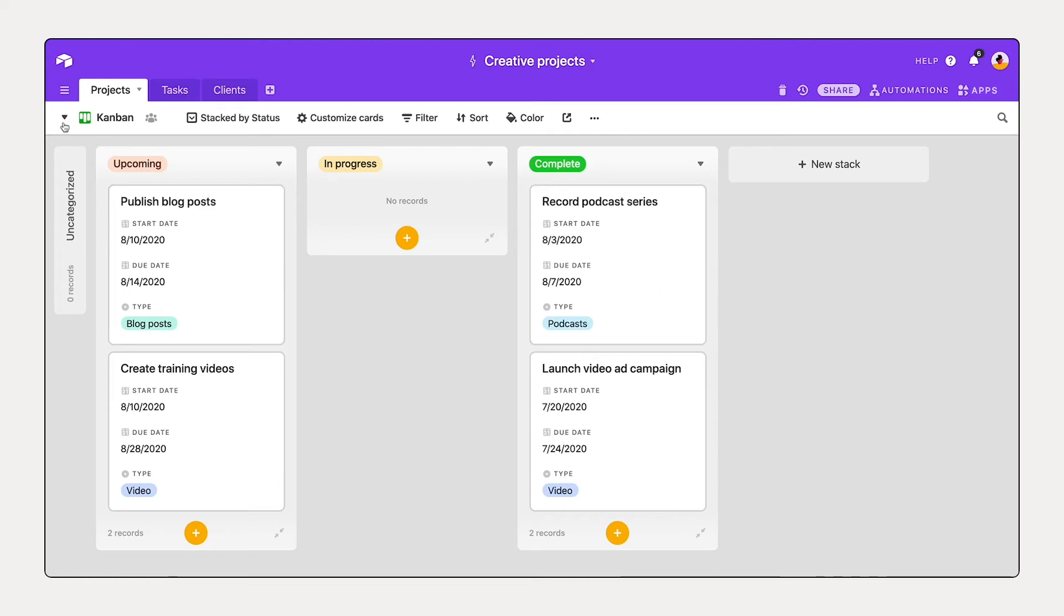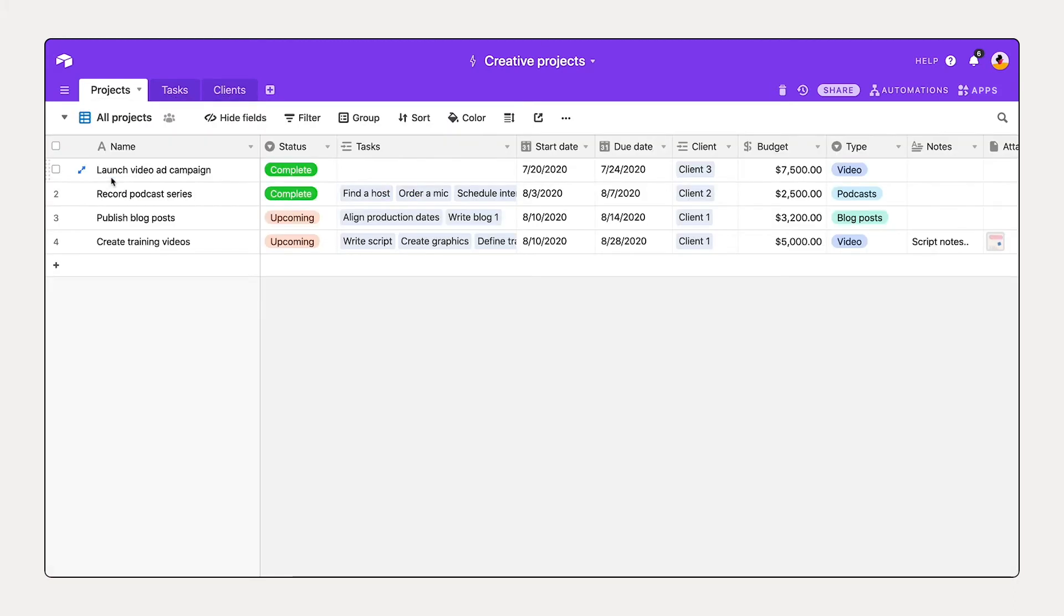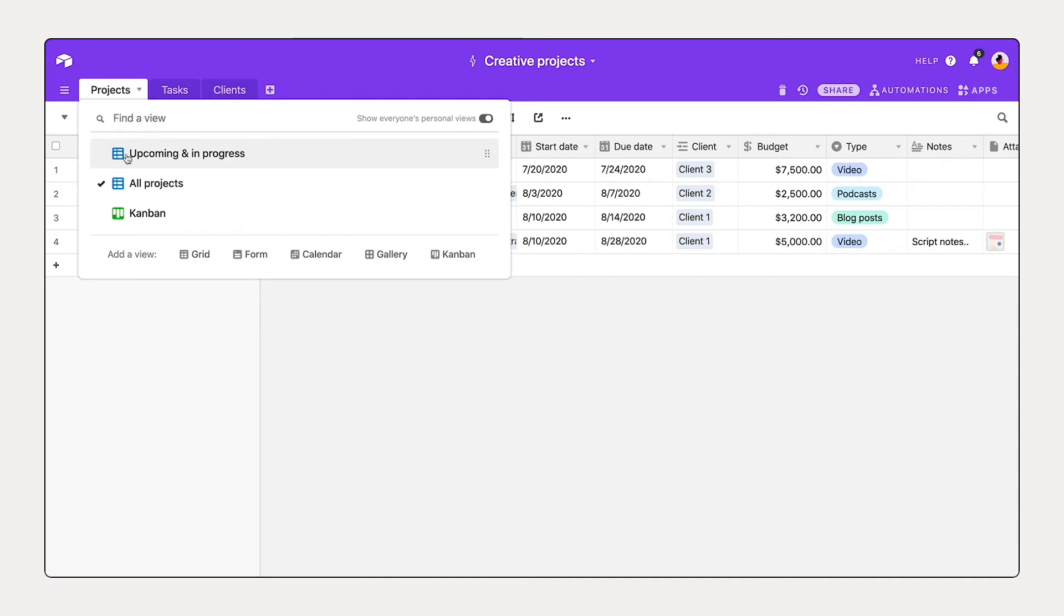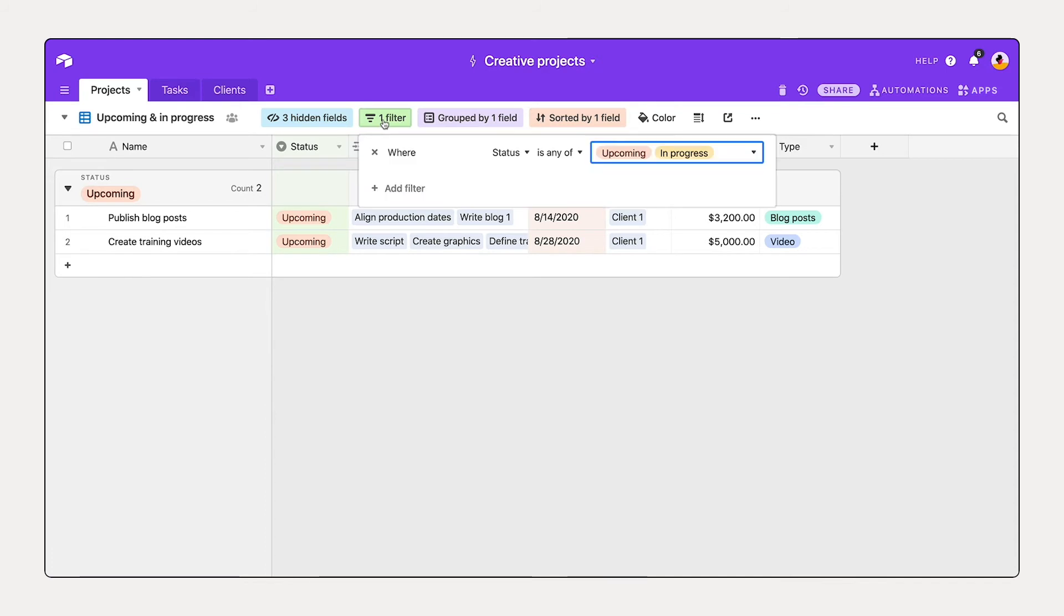So let's take a look at all projects. We can now see that record podcast series has been moved to completed status. If I take a look at upcoming or in progress, I see that it's been filtered out because it no longer has an upcoming or in progress status.